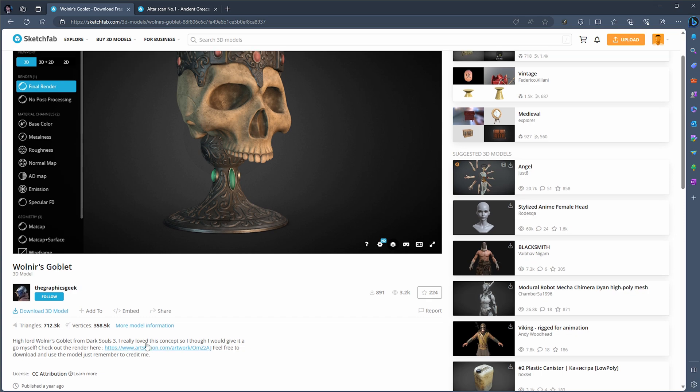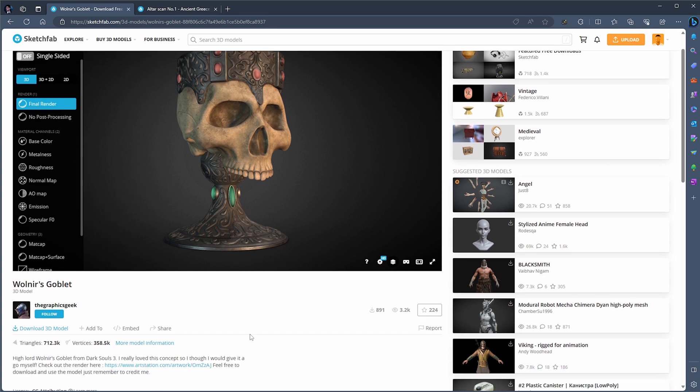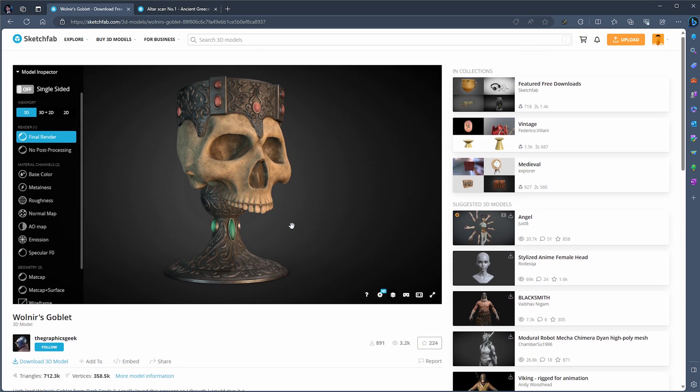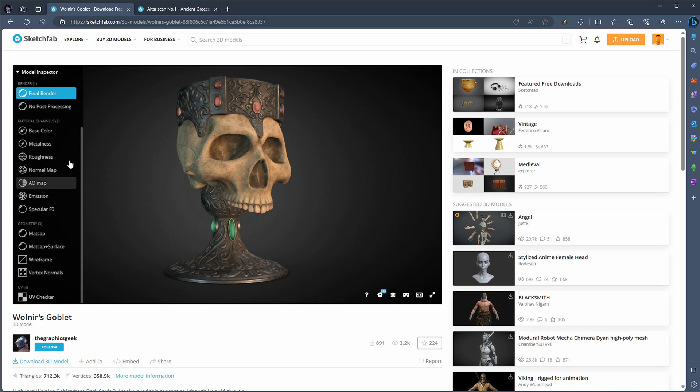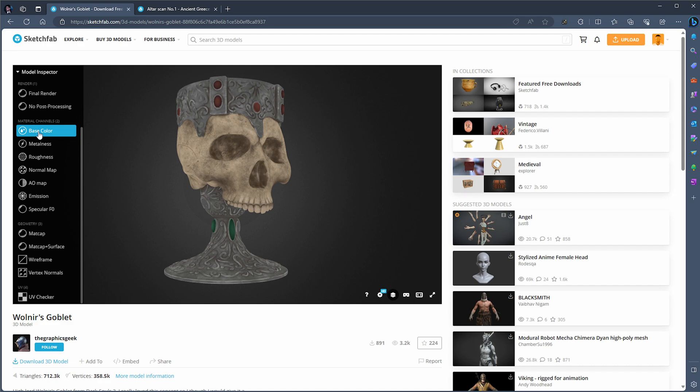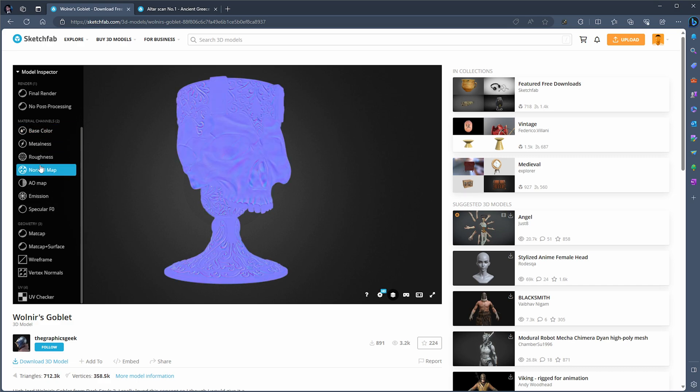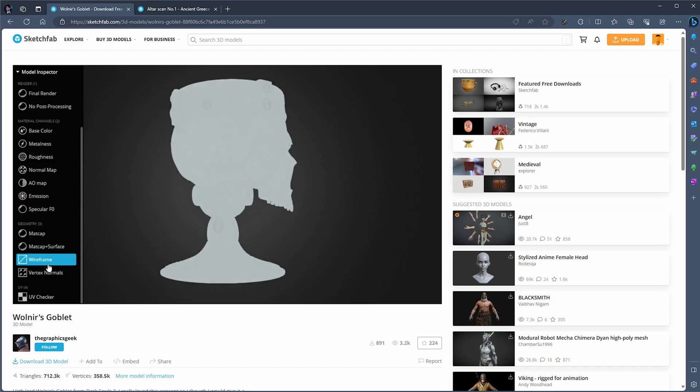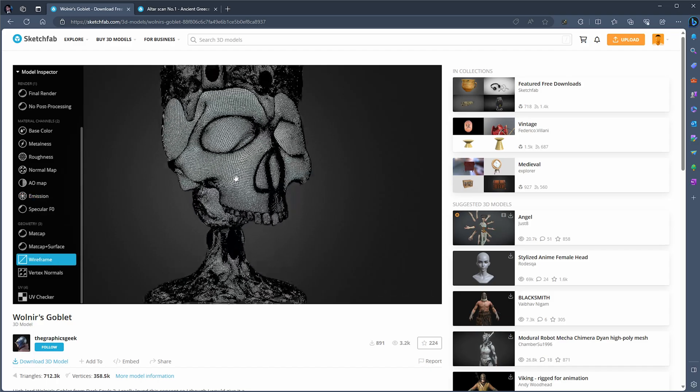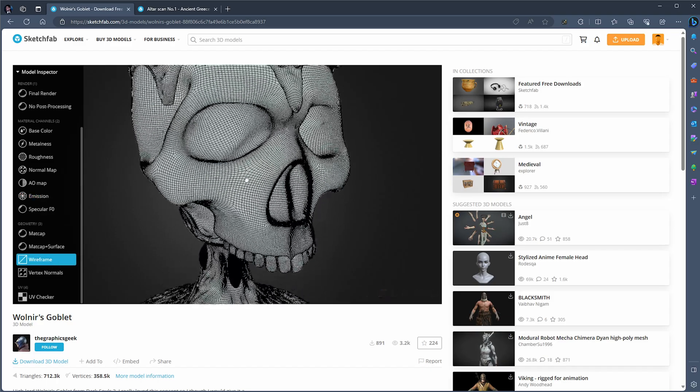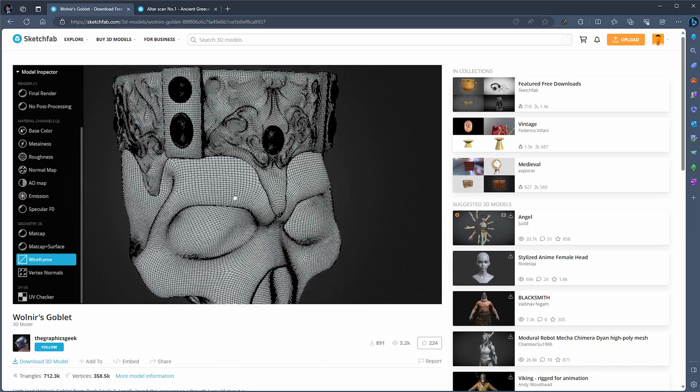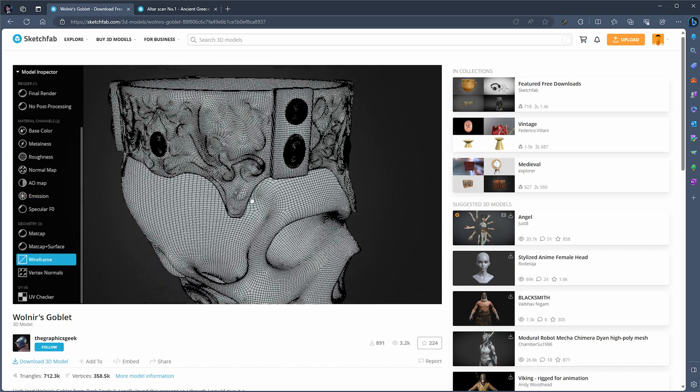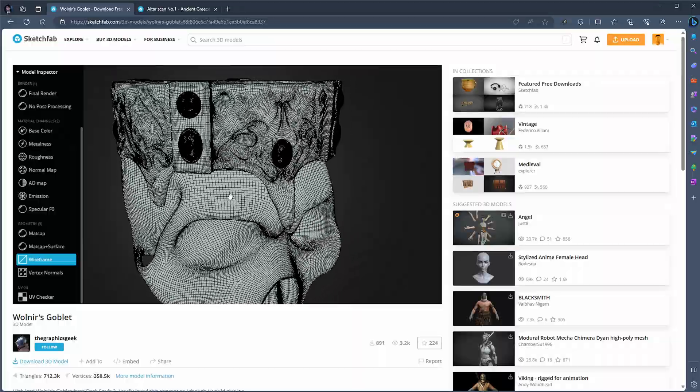I want to show you something about this asset. I'm going to have the link in the description. Sketchfab has an option for you to be able to visualize how the asset is being created. You can have a look at the base color and normal maps, the emissions if there's any, and you can have a look at the wireframe as well.